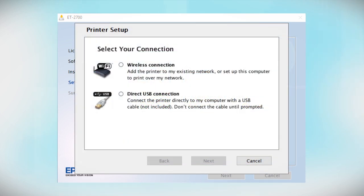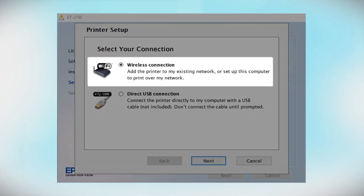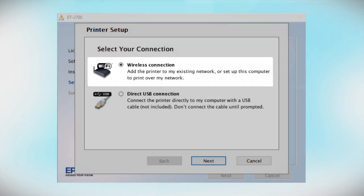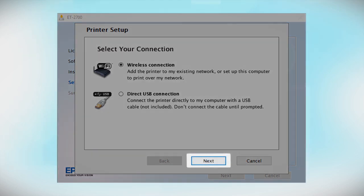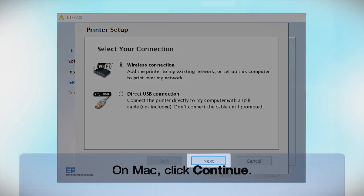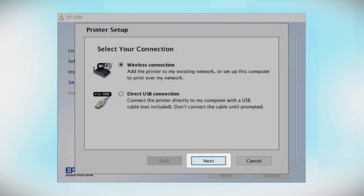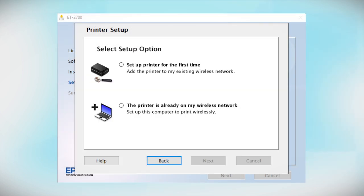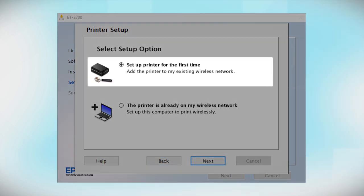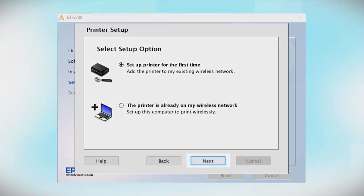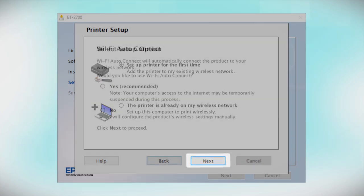At this screen, select Wireless Connection and click Next. At this screen, select Set up printer for the first time and click Next.